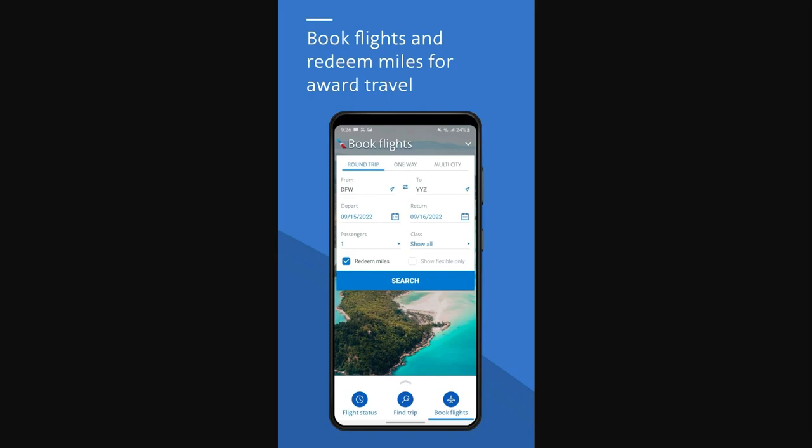It can also give you more seat options, because you can choose your seat in advance, which is really helpful if you have a preference for a certain type of seat. It's also less stressful, because checking in online means you've already checked in and you can relax and enjoy your journey.